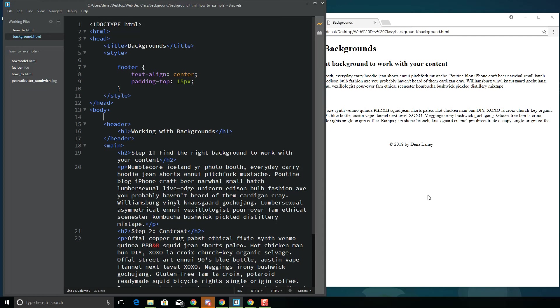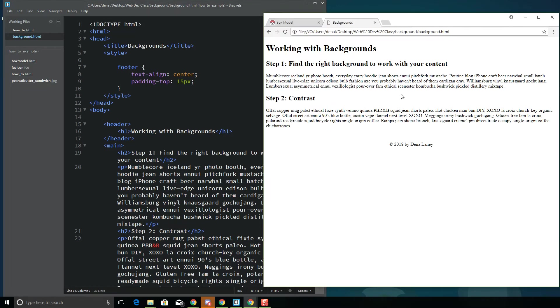Hi there. This video is going to show you how to add a simple background to a web page.